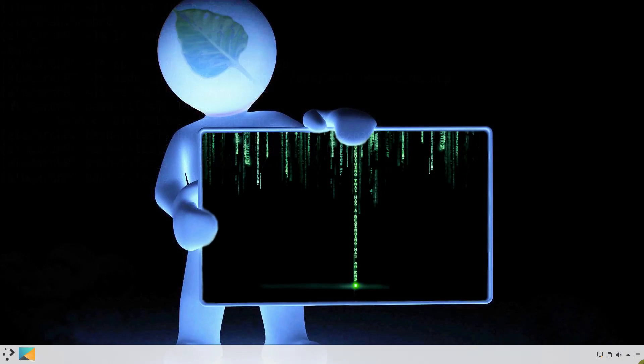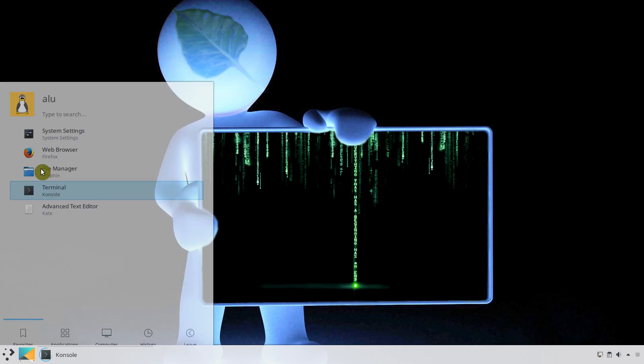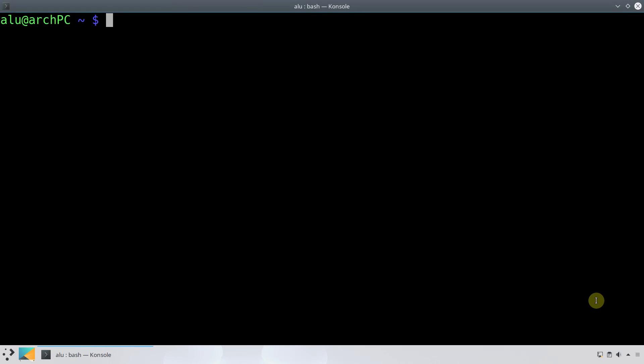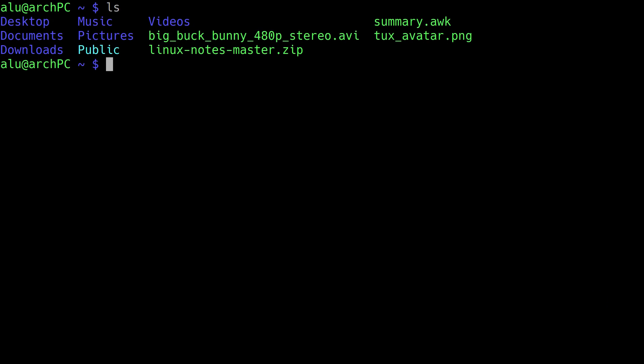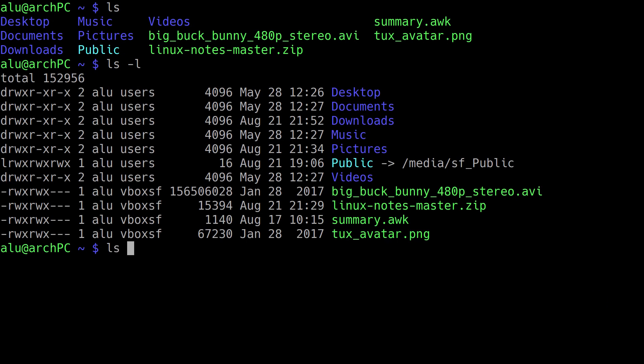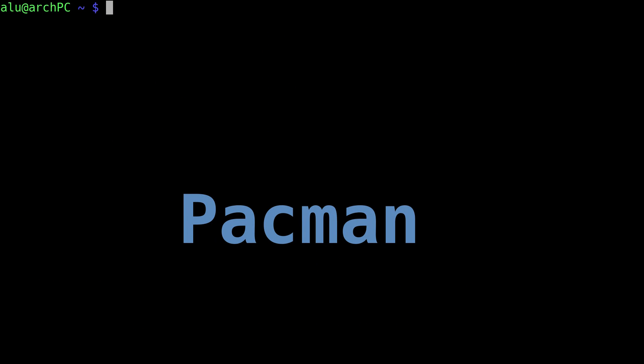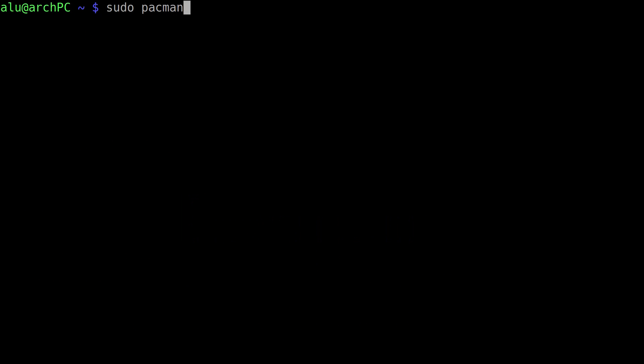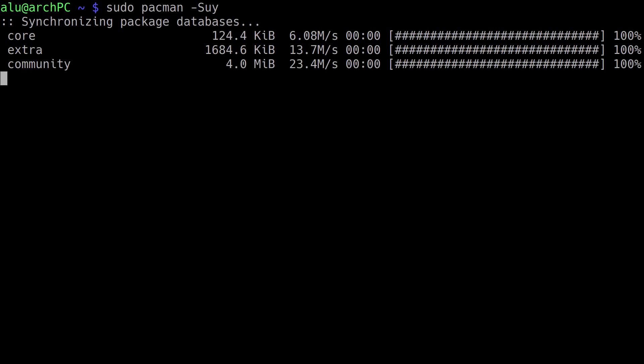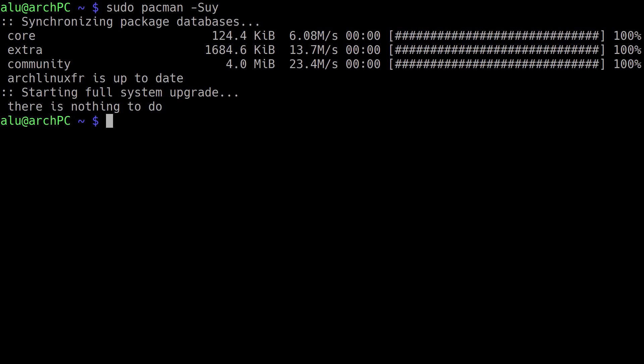Restart your terminal. Now you have some color in your terminal. I also suggest you enable syntax highlighting for pacman. This is how the output looks like by default — everything is of the same color. Let's see how it changes after you enable colors.